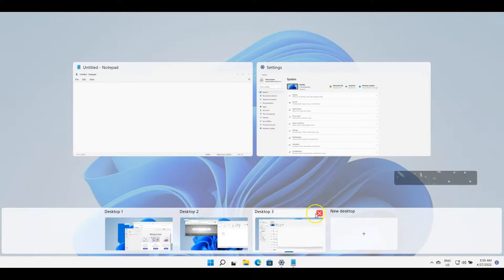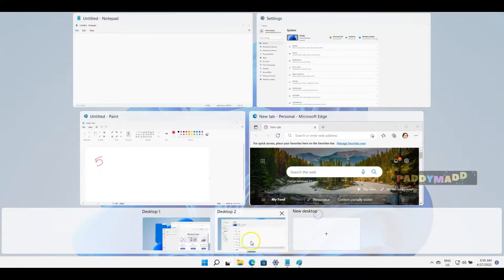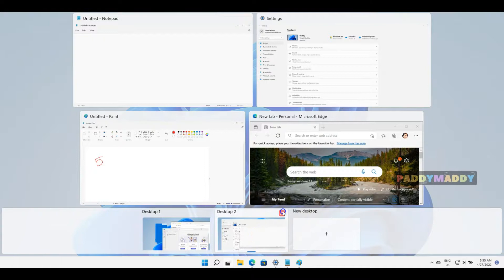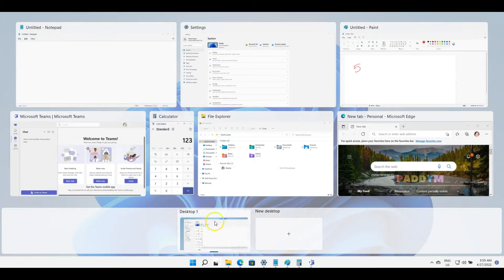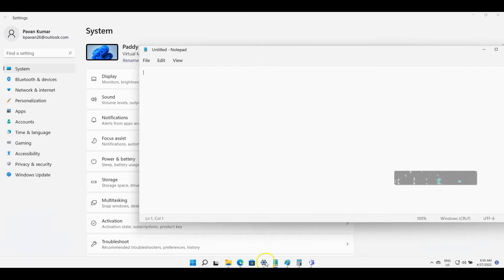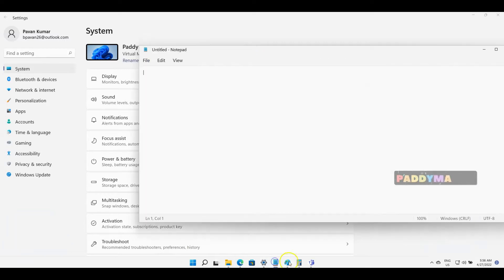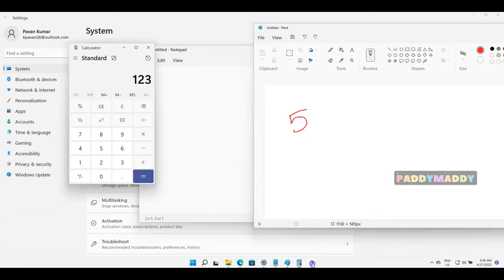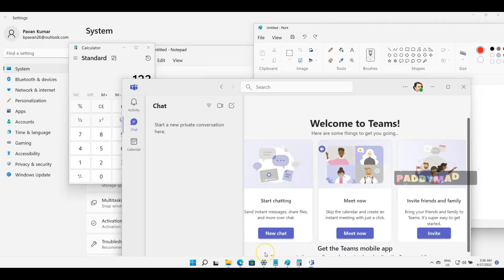When you close a desktop, the open applications move to the next screen. If you close this, it also moves to the first screen where you have all these applications in open state. We're not closing applications, just the segregation so the workspace looks cleaner.